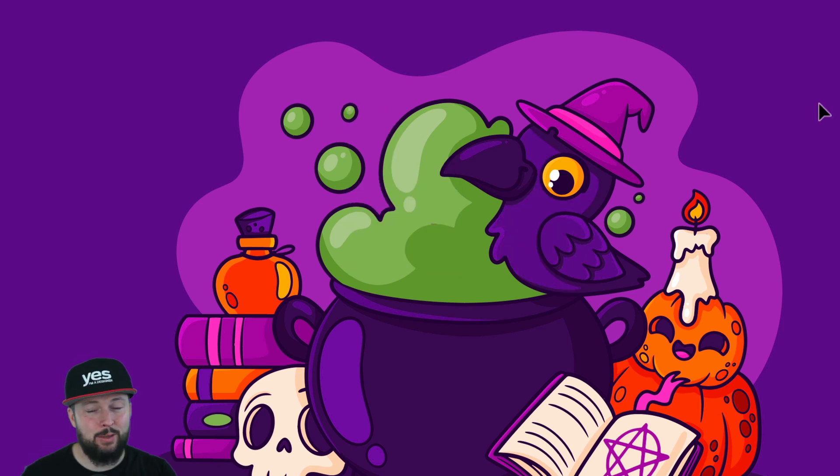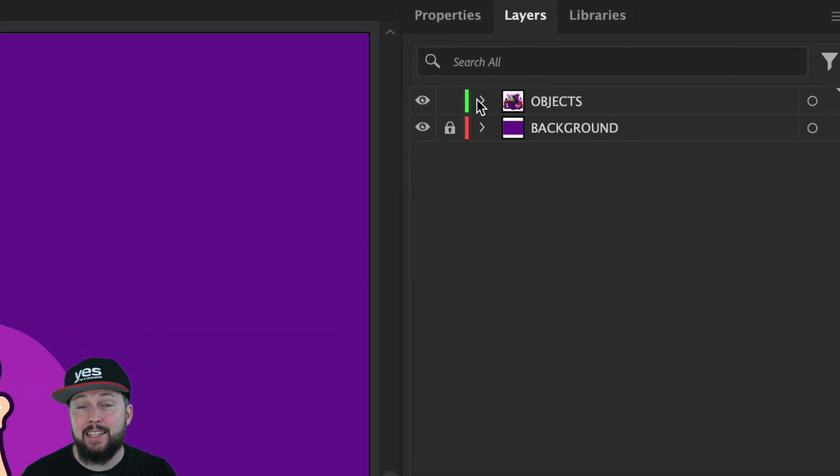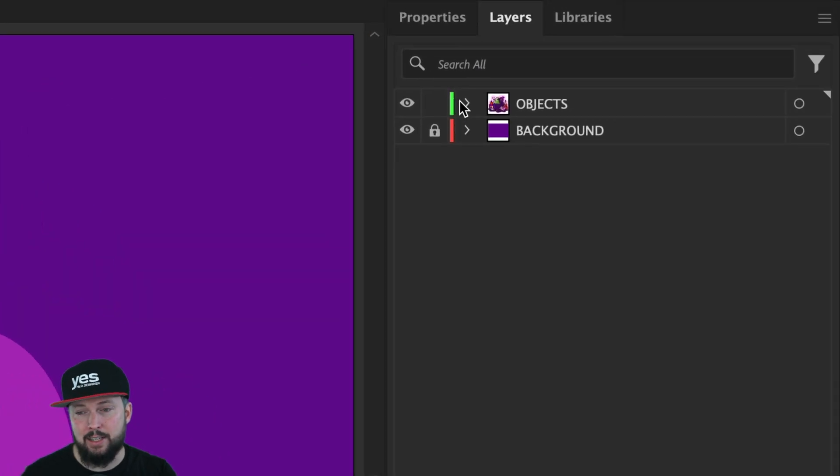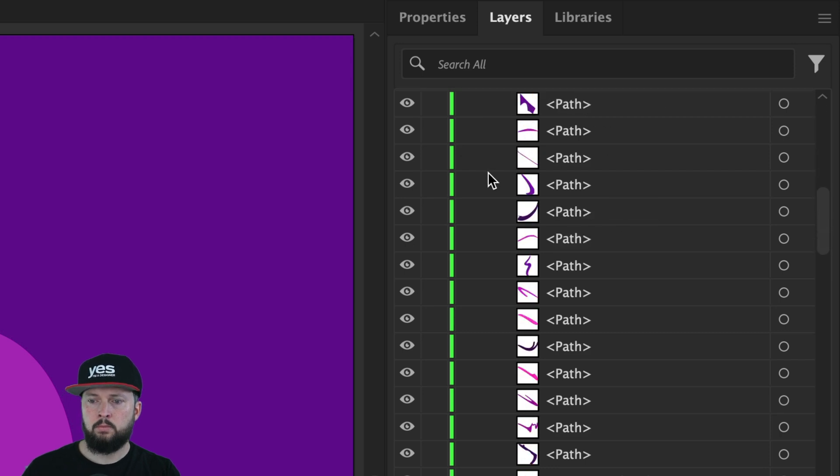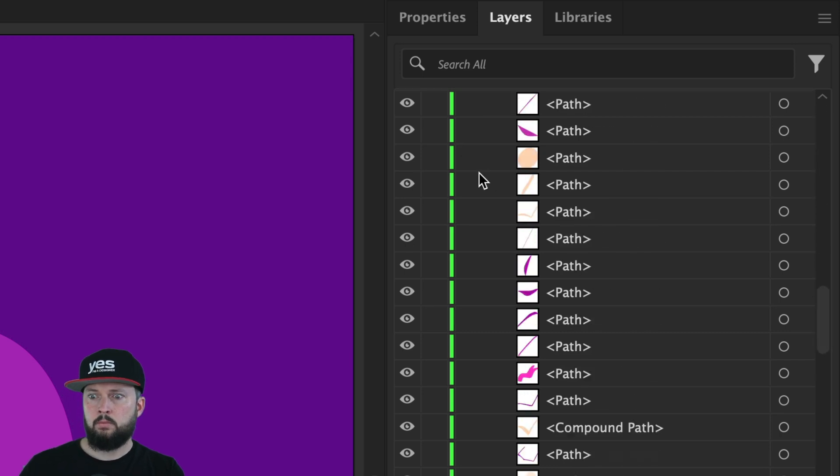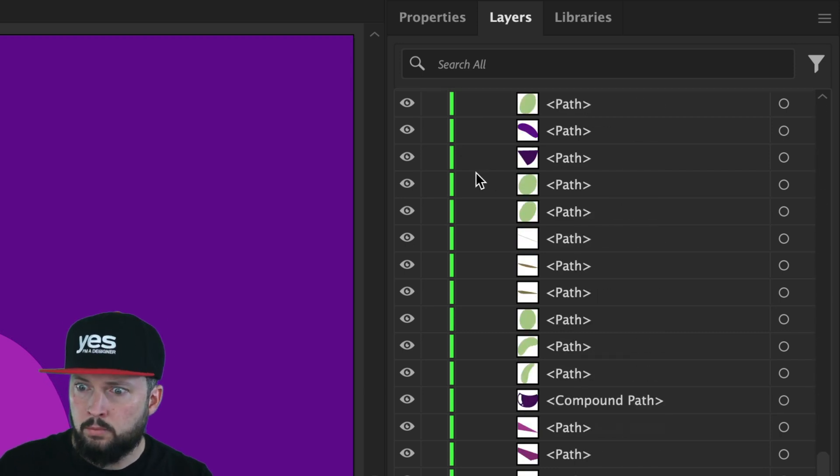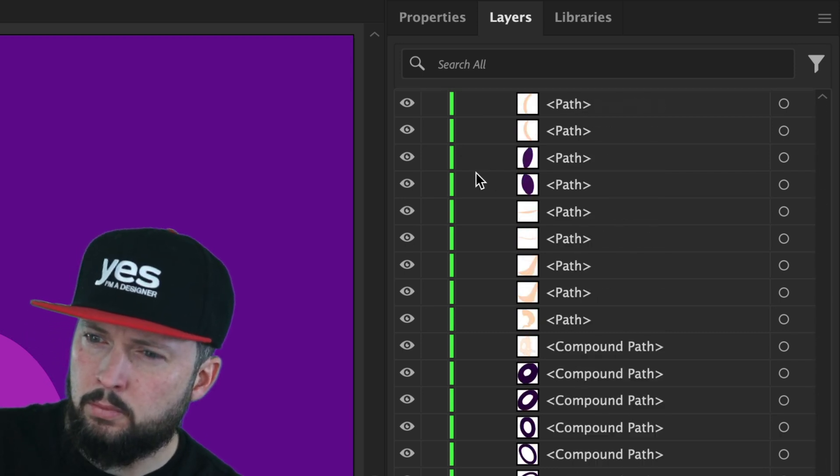Well, it seems it wasn't grouped. Let's just take a look at the layers panel. We are screwed.